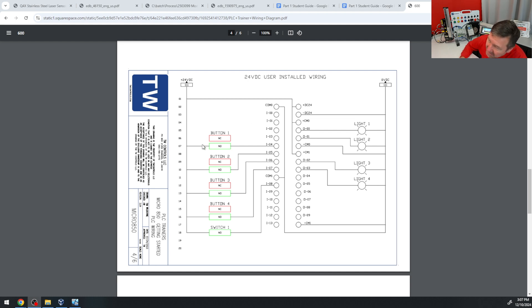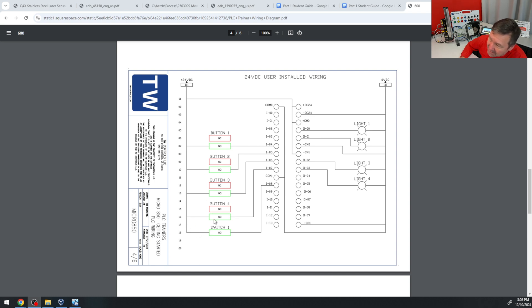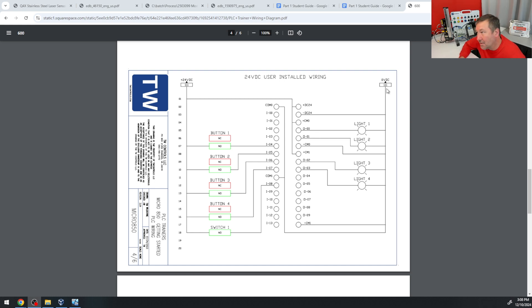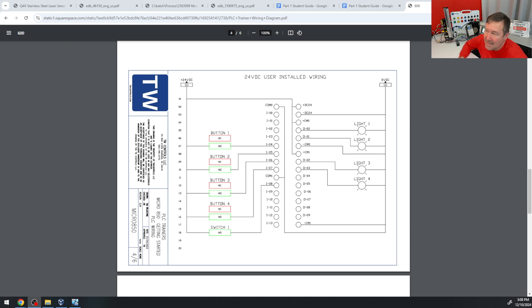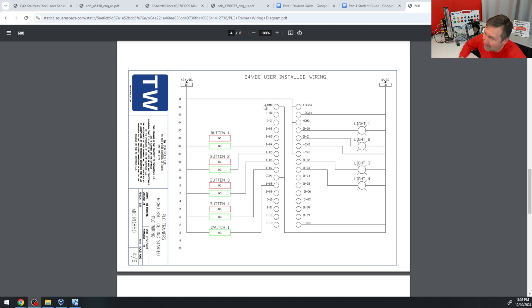And if we just look at this diagram here, then we see that this jumper is going across all the buttons. That means that, from the perspective of these buttons, our common is the plus 24 volt. Now, over here on the lights, we see the jumpers going across to the zero volt, or the minus. So that is the common of the lights. So our question next is, what is the definition of the COM0 on the Micro 850?